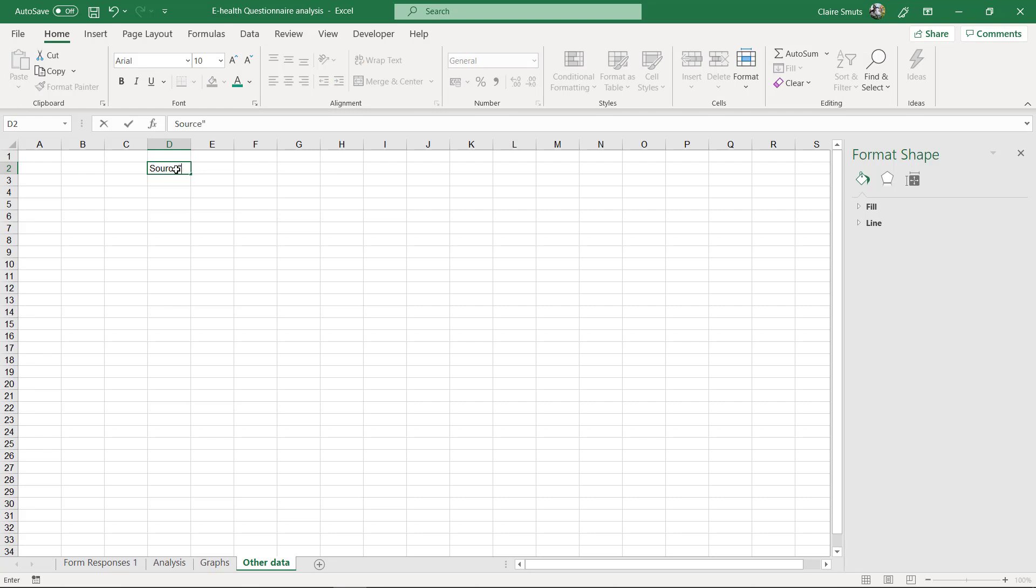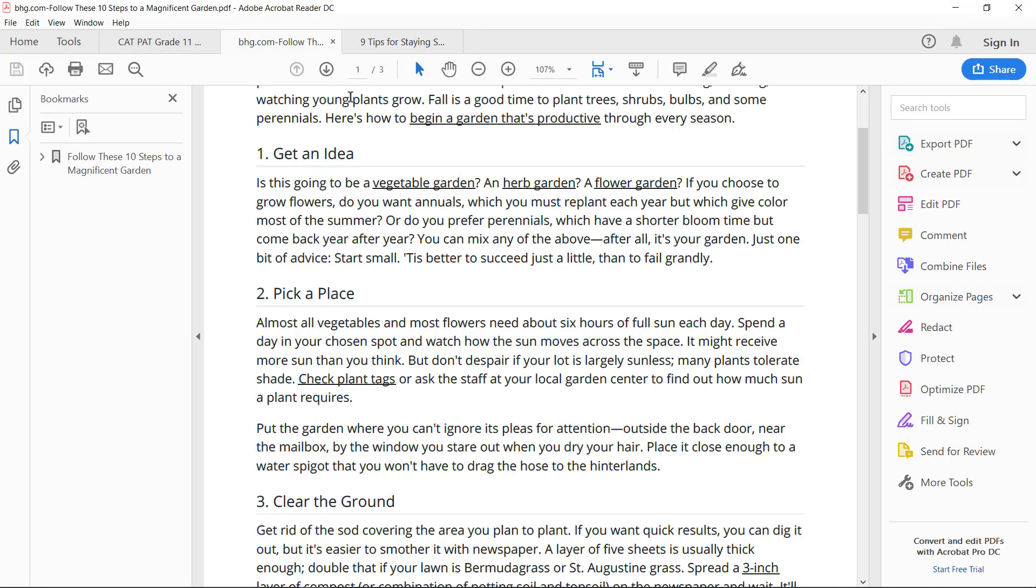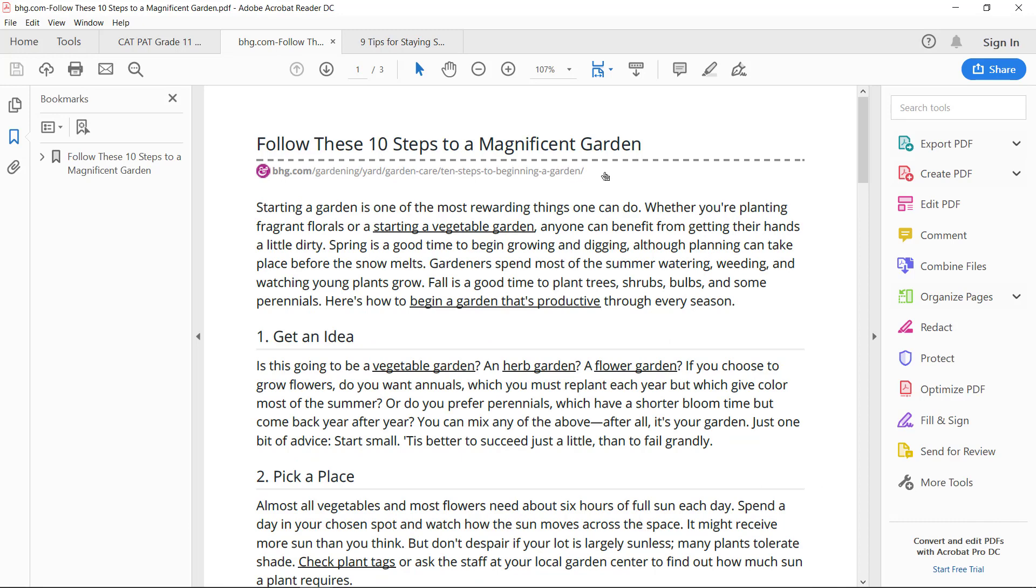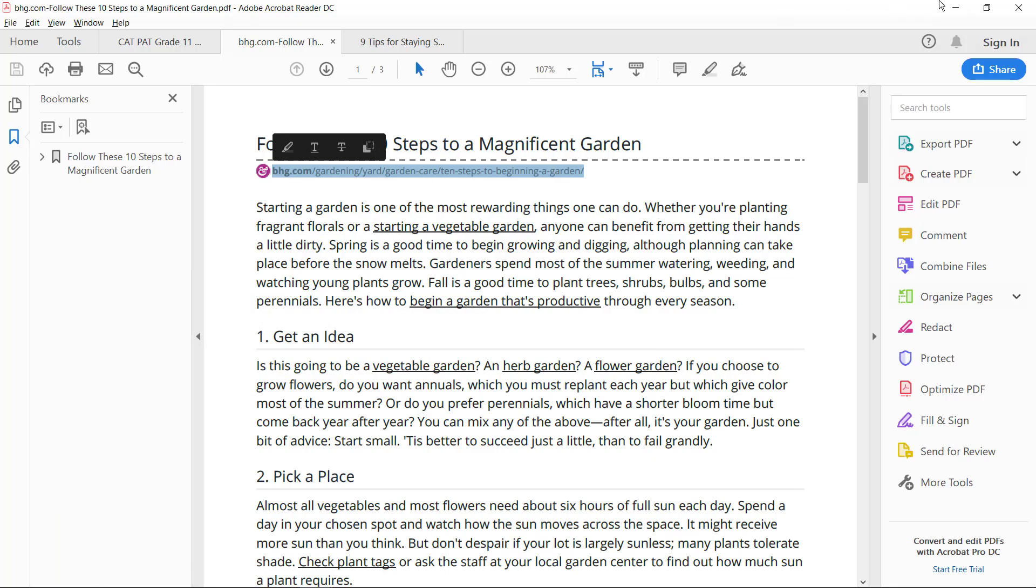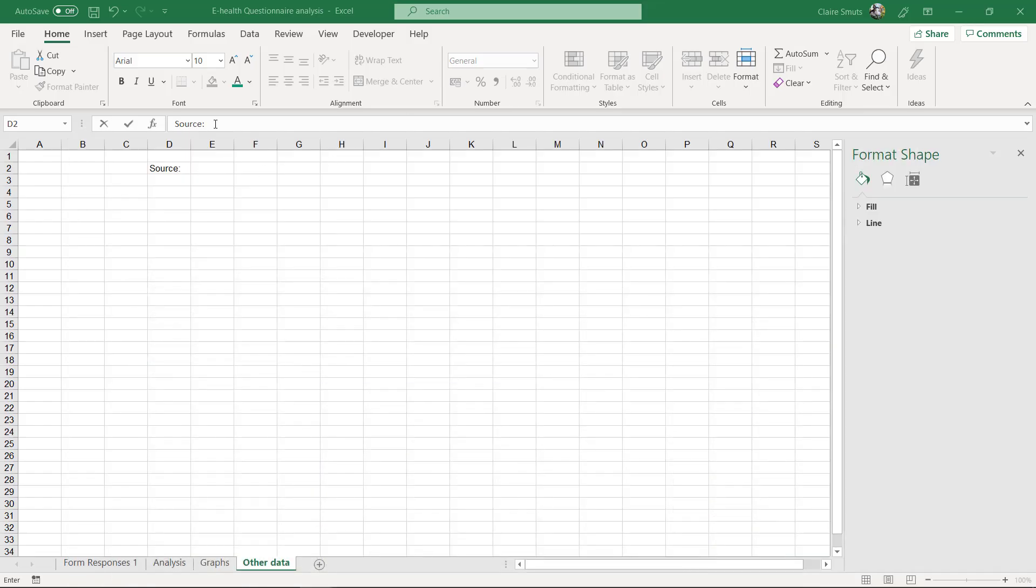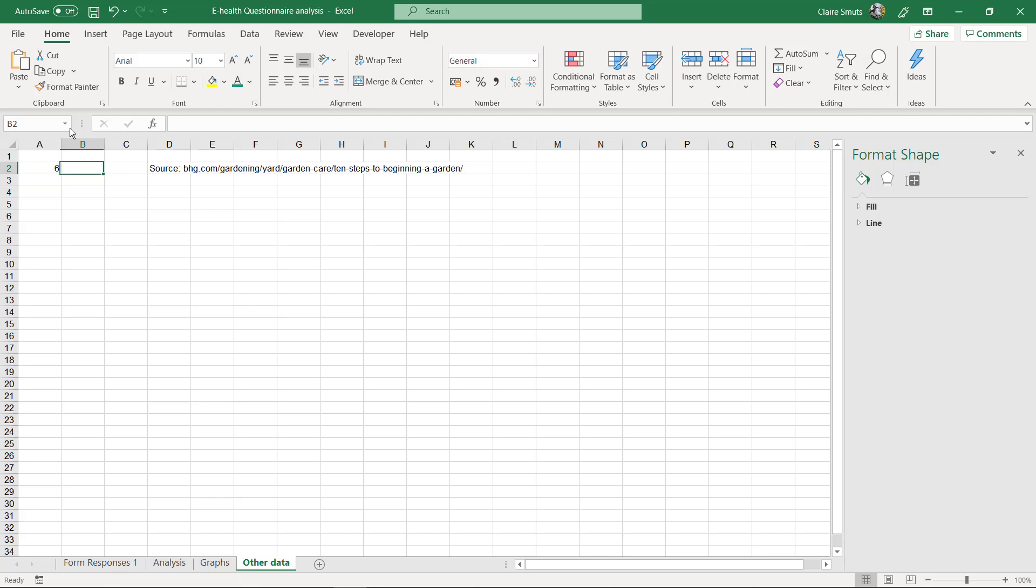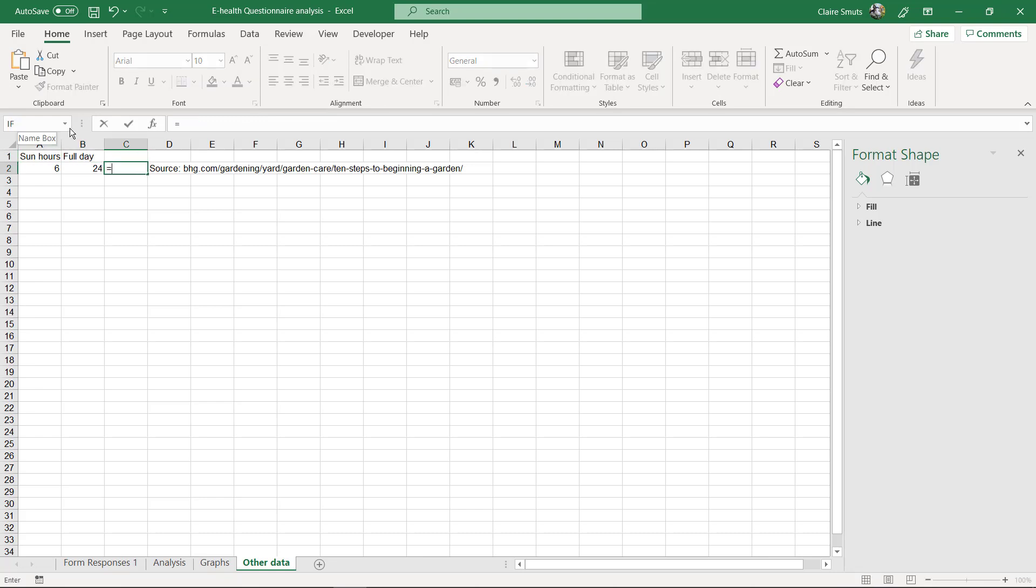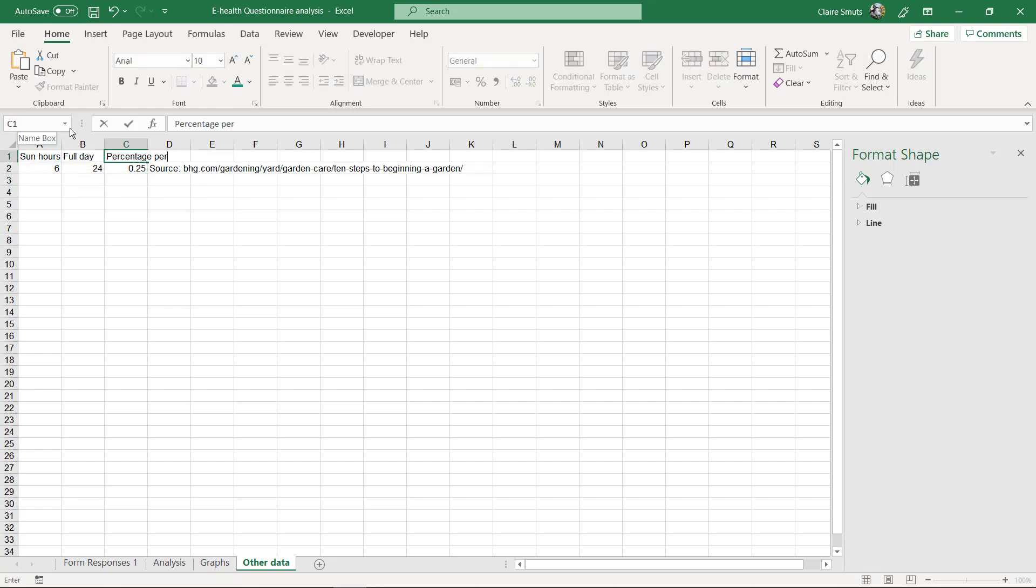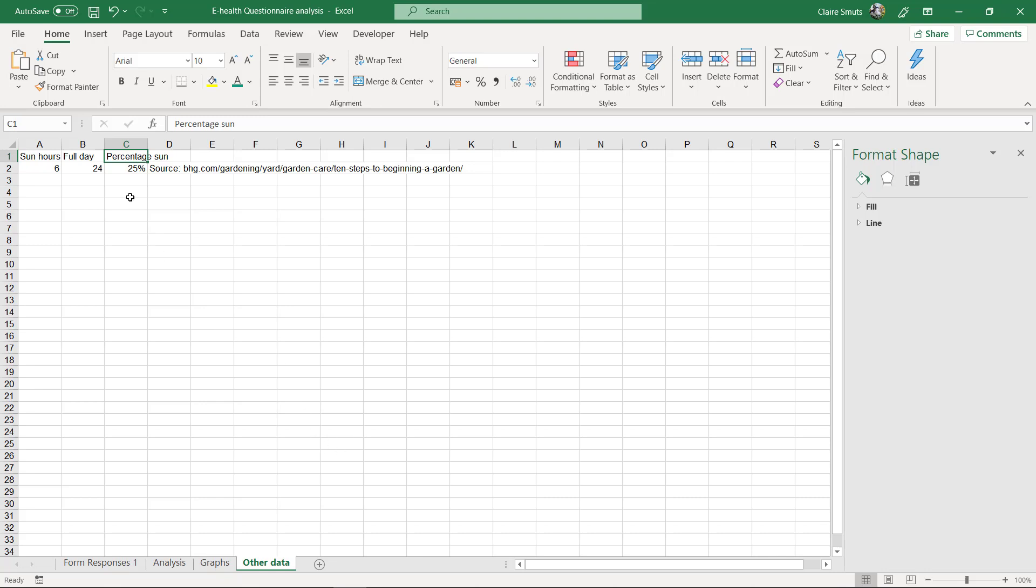So I need to actually put in a little reference to which source that was from. So source, and I need to paste that URL. Wrong one. This one. So let's just copy that URL. And so six hours of full sun in a 24 hour day. And I'll say sun hours full day. And then you can maybe work out what the percentage is. So that would be that divided by that, percentage per day. Percentage of sun. Something like that. There you go. There I can get one mark.